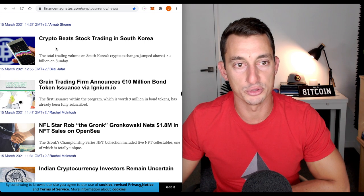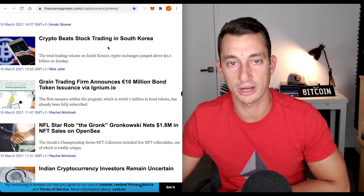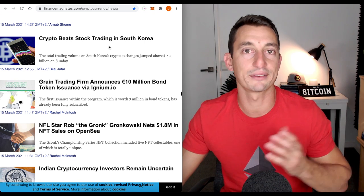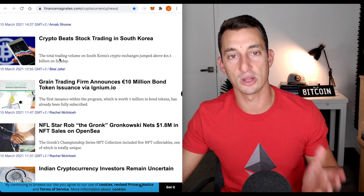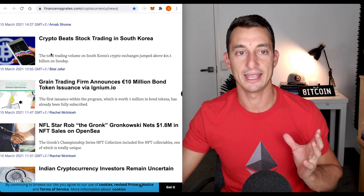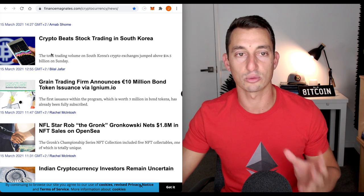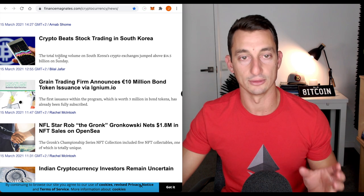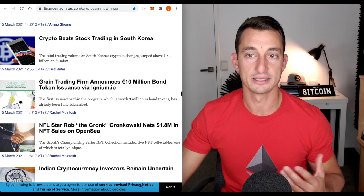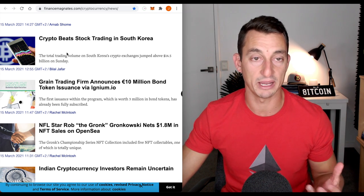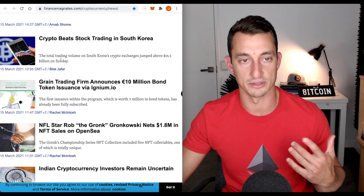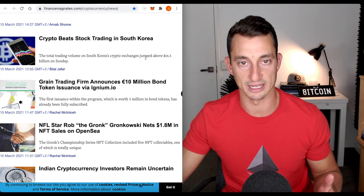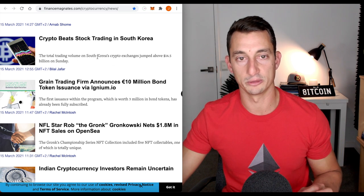Moving on to some more of the news headlines. Crypto beats stock trading in South Korea. Why does that even matter to us? It's just showing the popularity of how crazy the volumes are getting in cryptocurrency. South Korea is obviously a big player in the crypto space. So, just take note of that. We don't need to go into too much more detail about it. Total trading volume, South Korea crypto exchange jumped above $14 billion on Sunday.